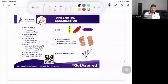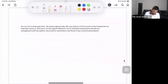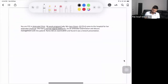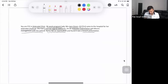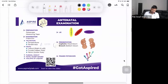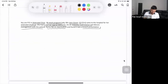Let's begin the antenatal examination. For this station, you're in an antenatal clinic. The patient is Jane Green, 36 weeks pregnant, gravida 3, para 2, no abortions. She came to the hospital for her antenatal check-up and had two normal vaginal deliveries. Do the antenatal examination and discuss the management with the patient. The nurse has already done the examination and found it's a breech presentation.